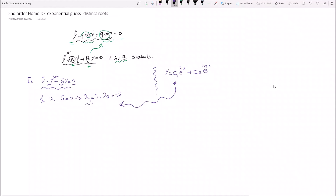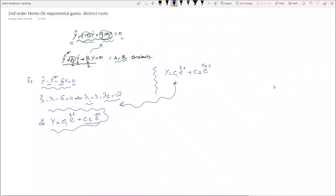Substituting our values — lambda one equals three and lambda two equals negative two — into the general solution gives the final answer: y equals c one times e to the power of three x, plus c two times e to the power of negative two x. This is the final solution to our example.